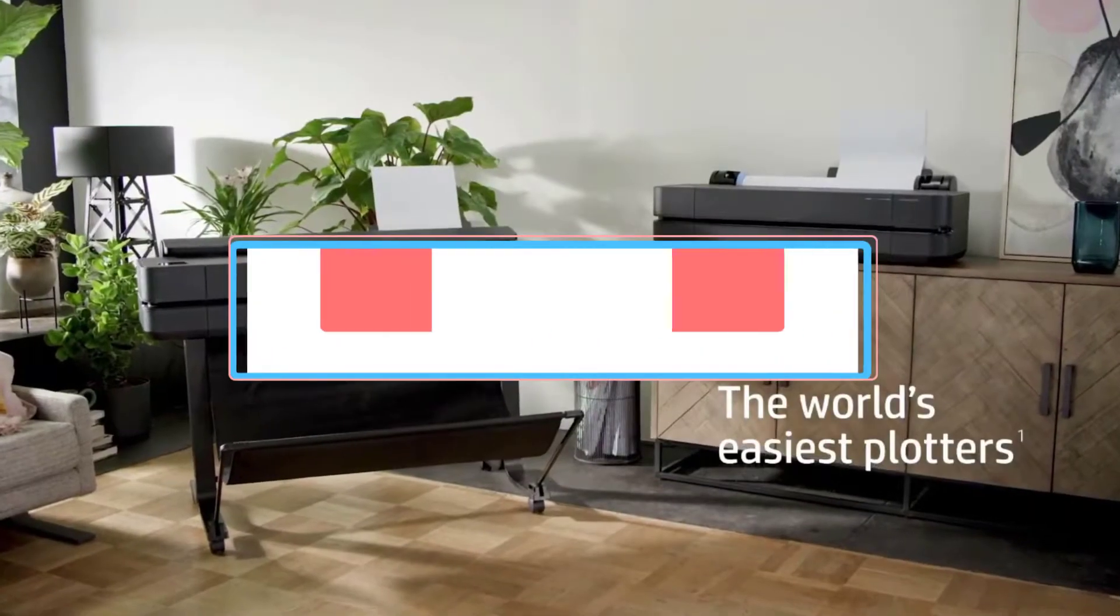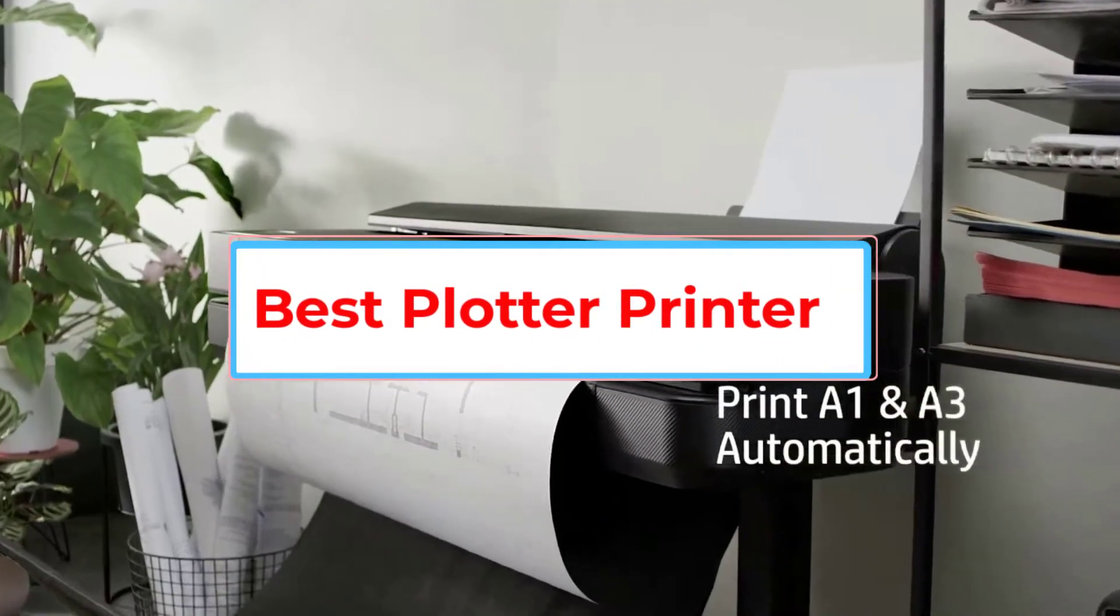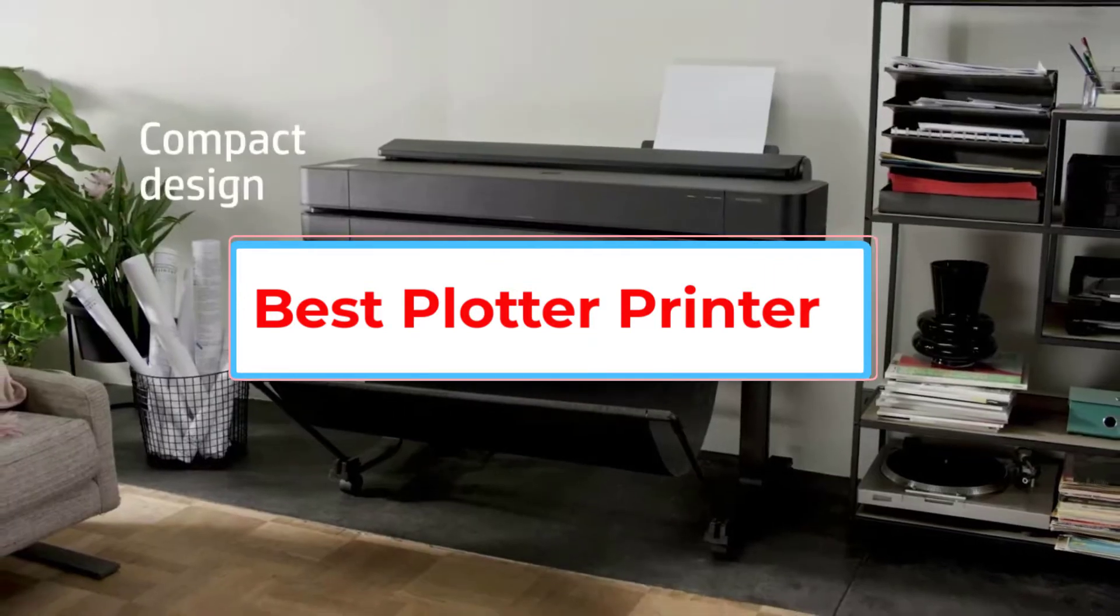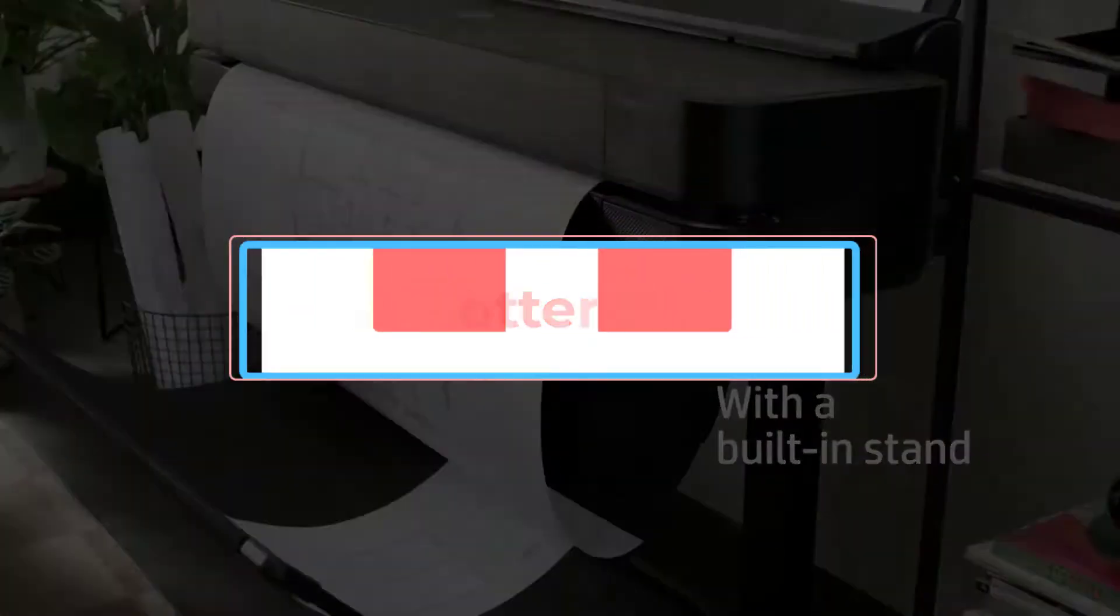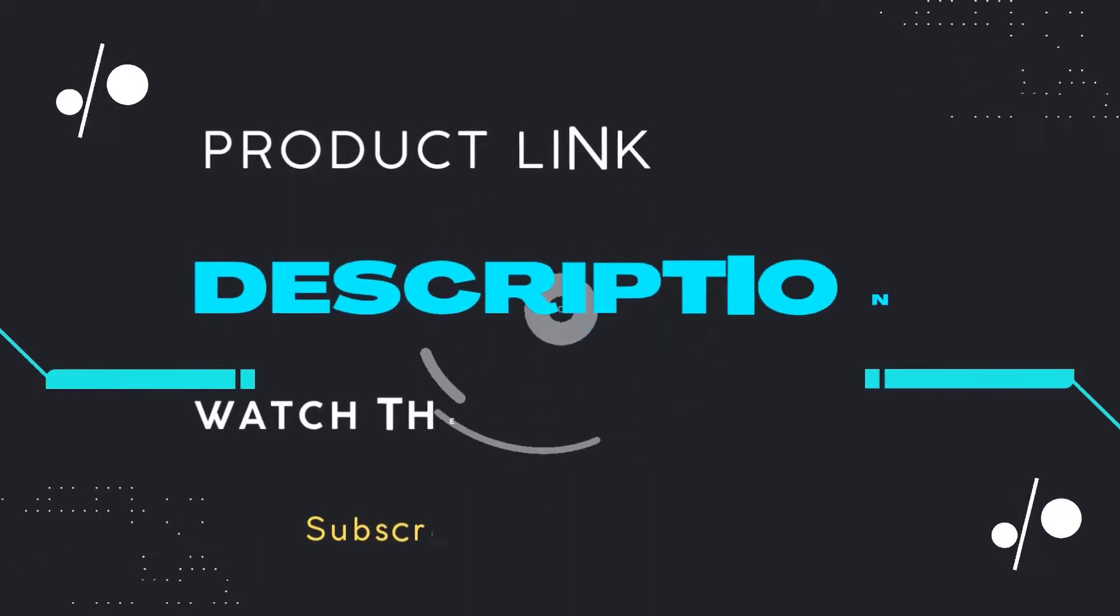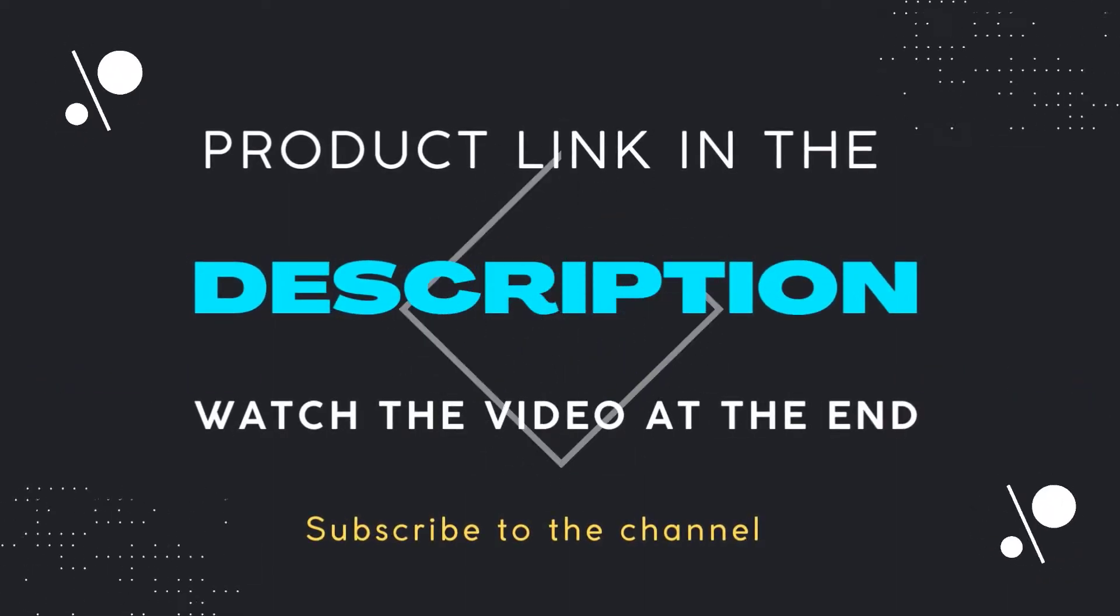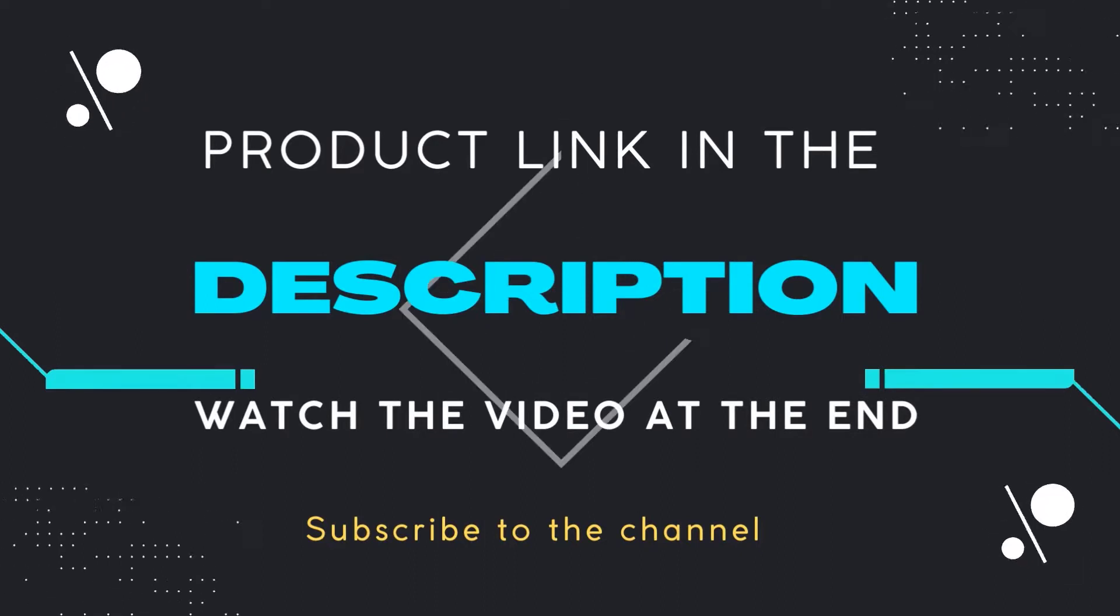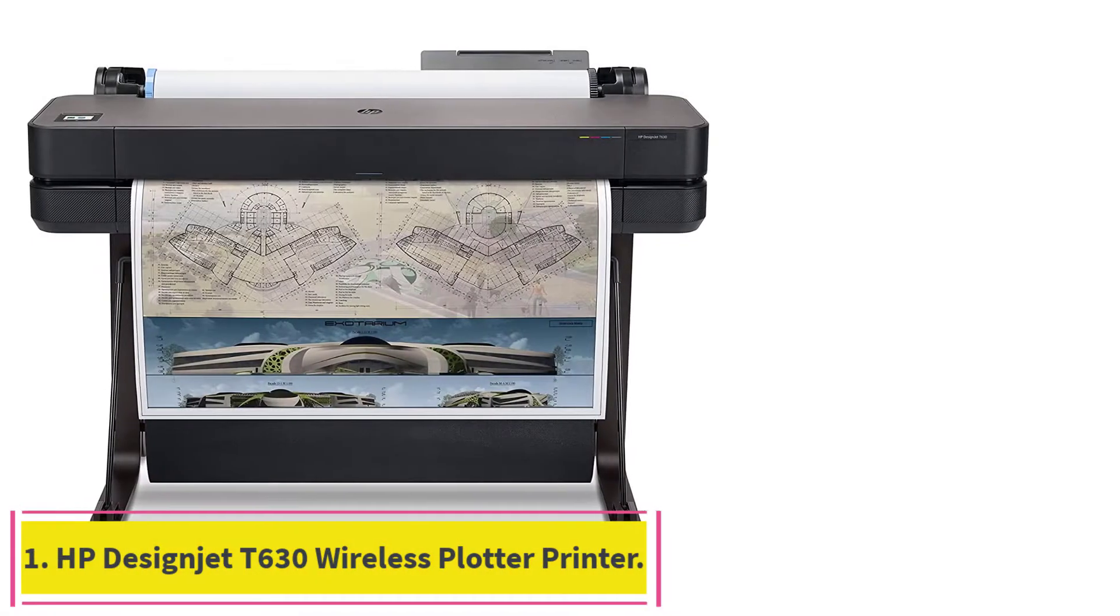Are you looking for the best plotter printer? In this video we will look at some of the 5 best printers on the market.